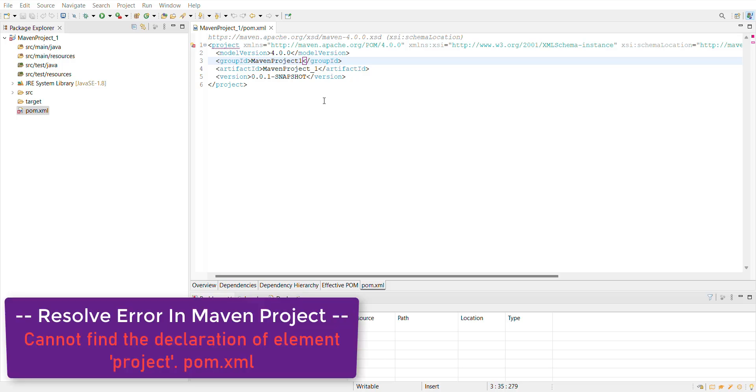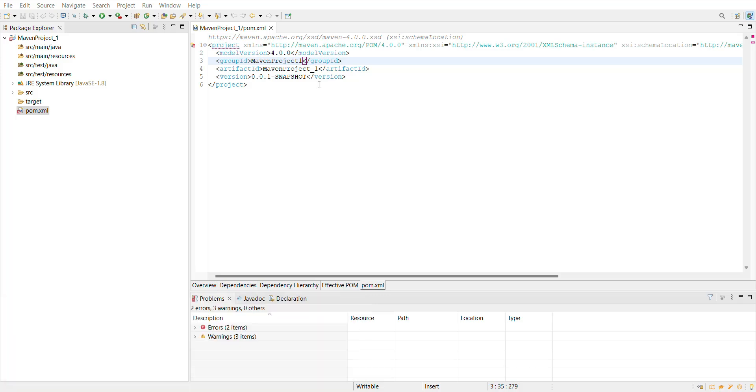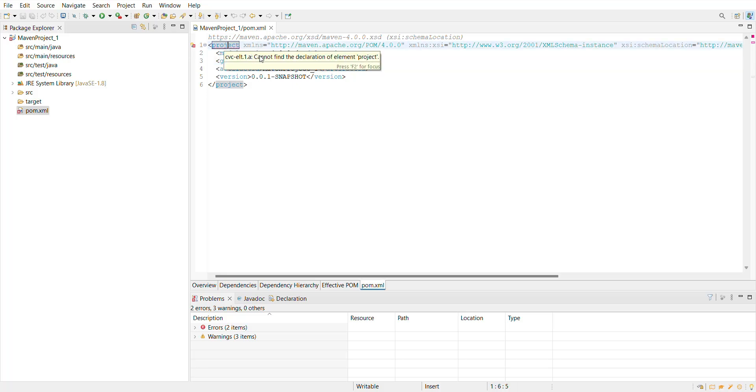After creating a new Maven project, I'm facing this issue in my pom.xml file for the project tag. I have not added anything in my pom.xml file, but for this project tag I'm getting the error 'cannot find declaration of element project.'